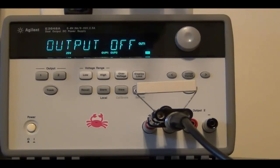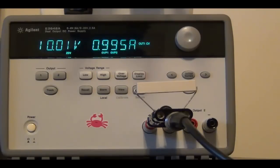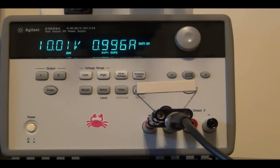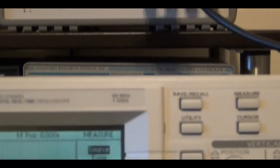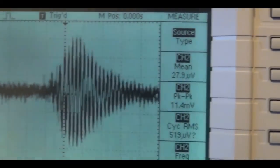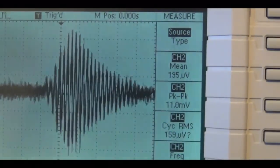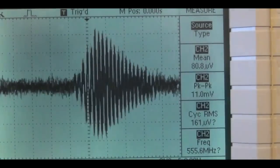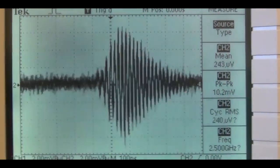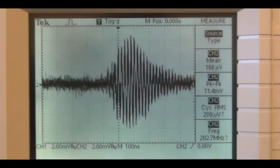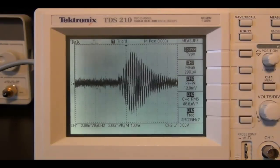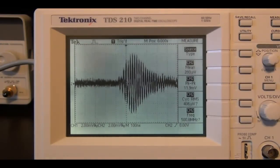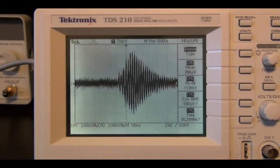I'm going to enable the output, then we're going to look at the noise and compare it with the Rigol. Here you go—enable the output, 10 volts, drawing almost one amp. Let's look at this.